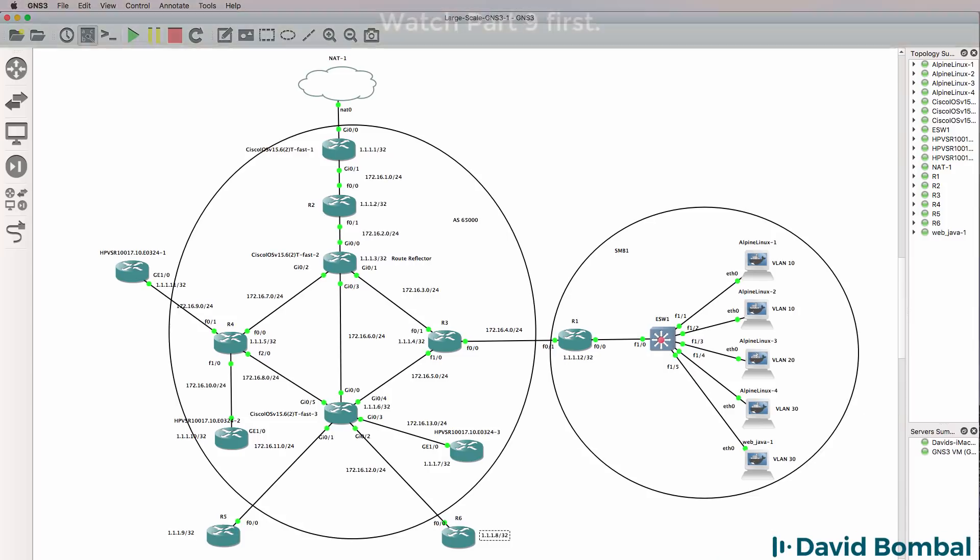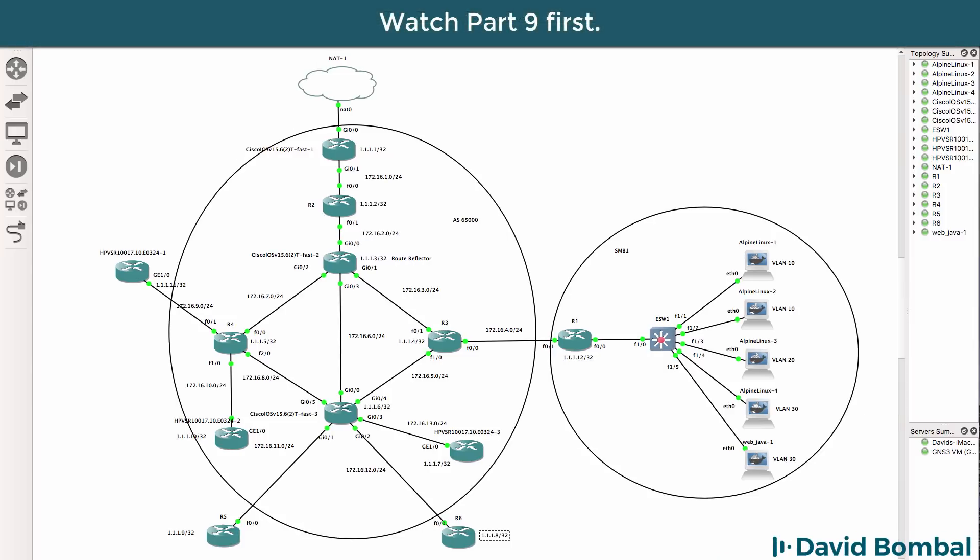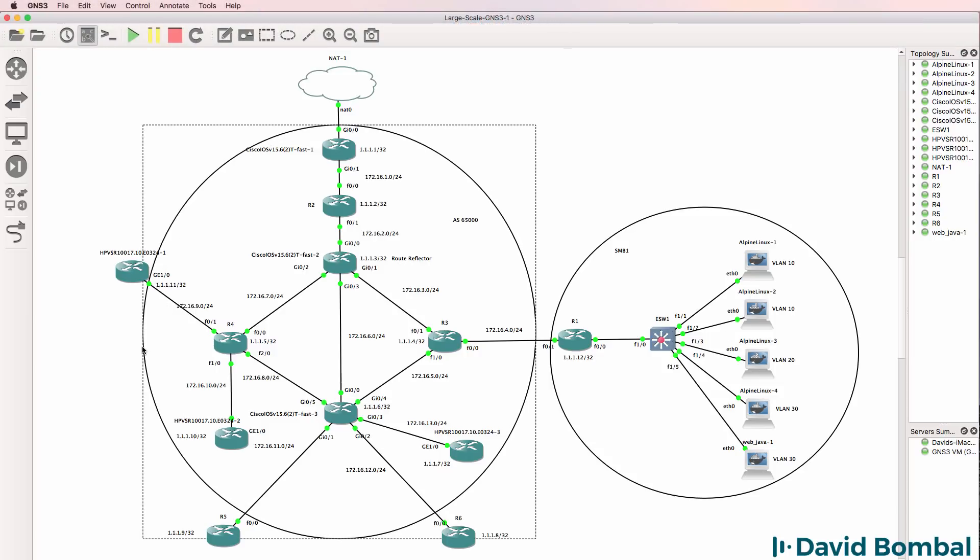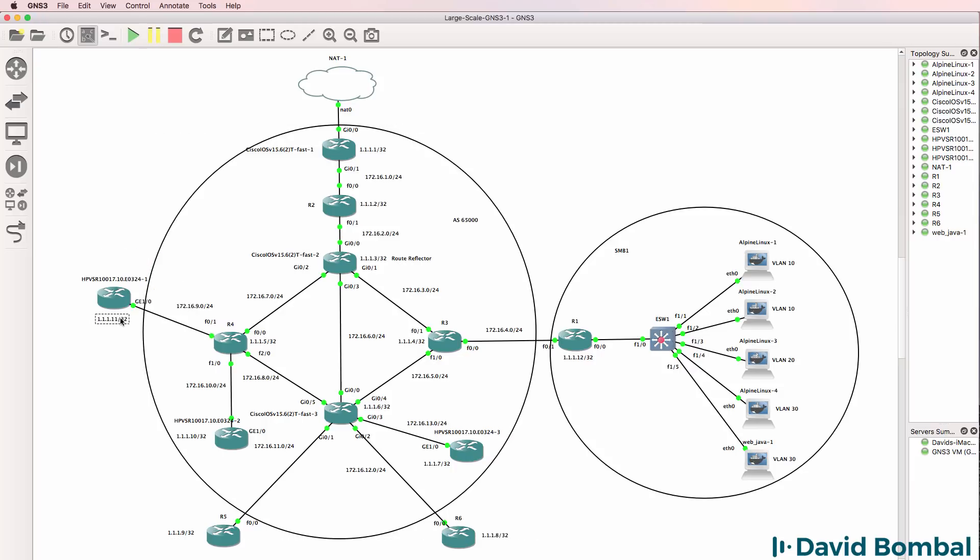Now that we've completed the configuration and testing of the SMB network, it's time to complete the configuration of the ISP network. In addition, we'll create a large campus network.